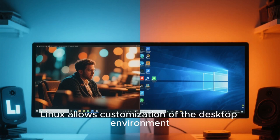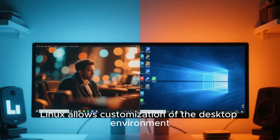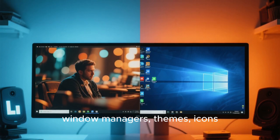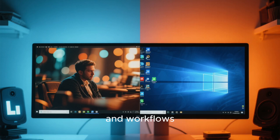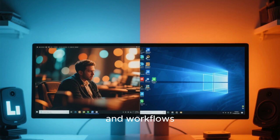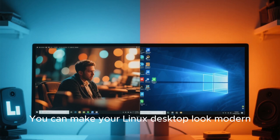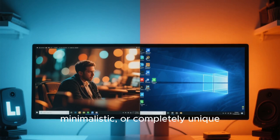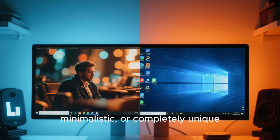Beyond distribution choice, Linux allows customization of the desktop environment, window managers, themes, icons, and workflows. You can make your Linux desktop look modern, minimalistic, or completely unique.